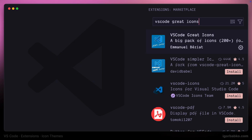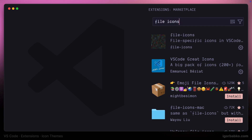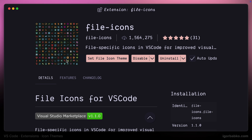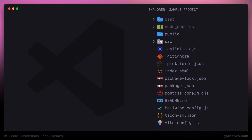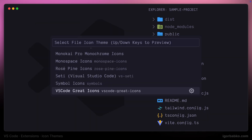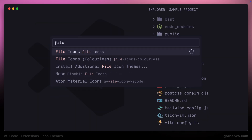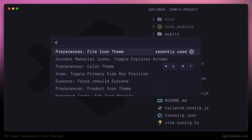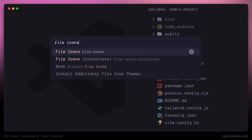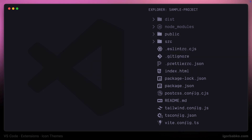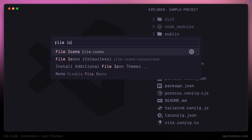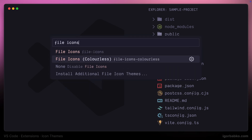The next icon extension is called File Icons. It has two variations, or even three. Let's enable all those variations one by one. The first one is the main variation, another one is colorless — meaning that all icons will have black and white shades — and there is also another option to completely disable the appearance of file icons.